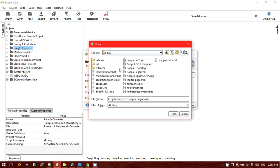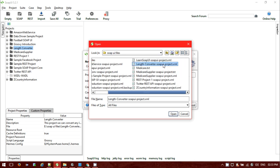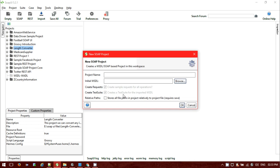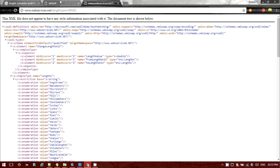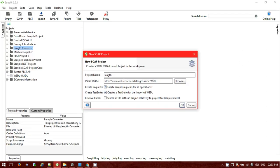For me it's located under files — length converter. This is the XML file I have downloaded. If you don't want to browse locally, you can just put your initial WSDL URL directly — that is the schema locations URL getting displayed. Provide a project name as whatever you want. There is also a 'Relative paths' option if you want to store all relative paths to the project file.